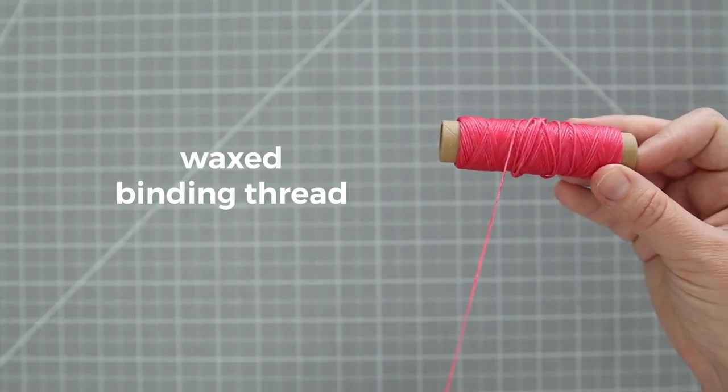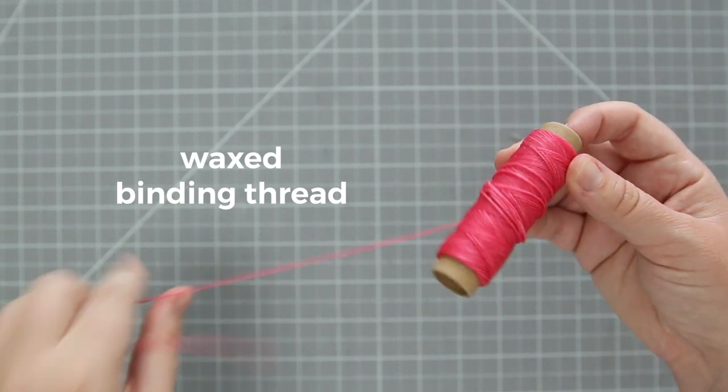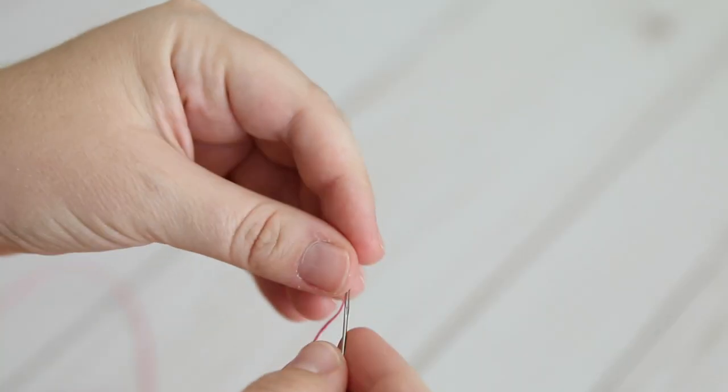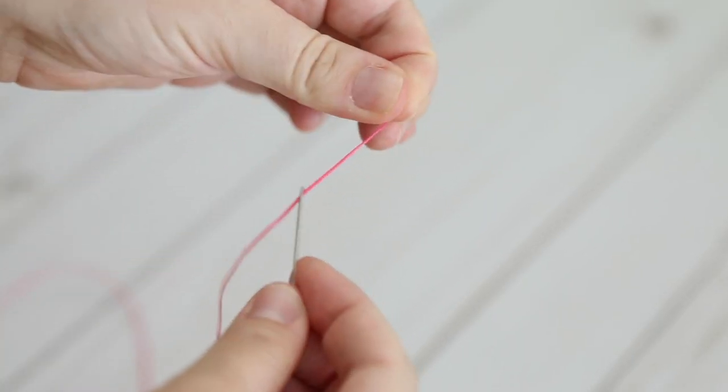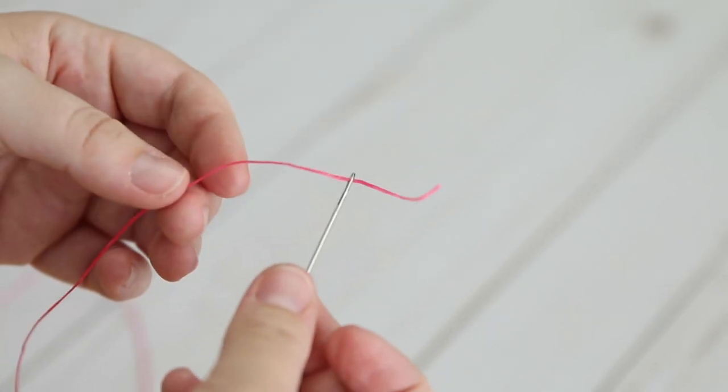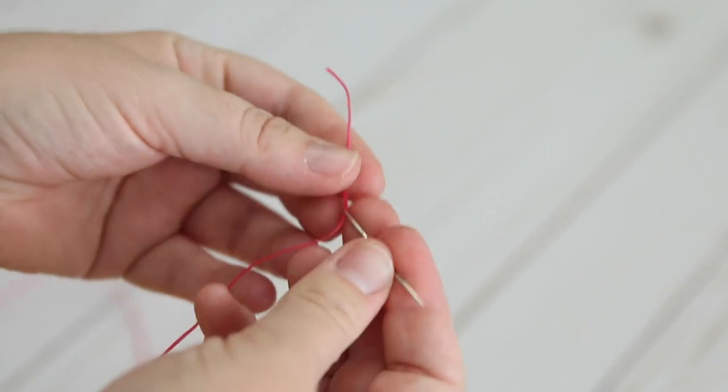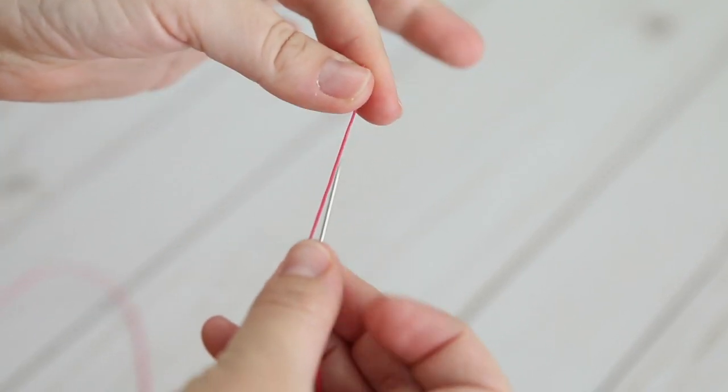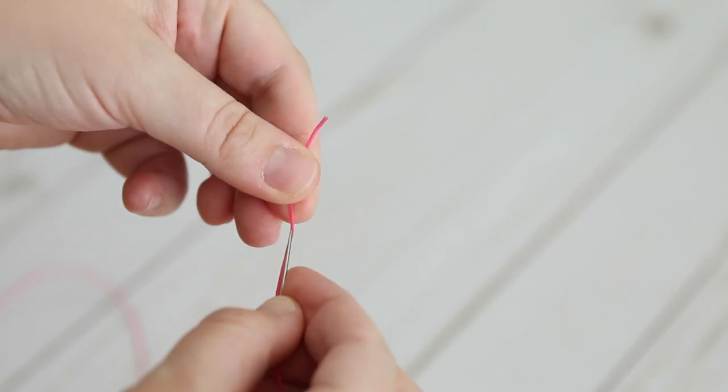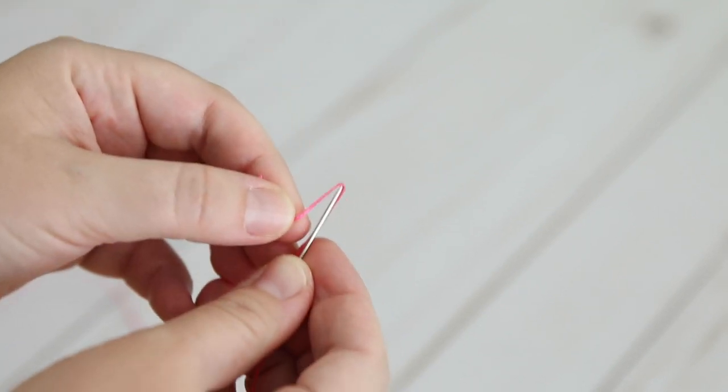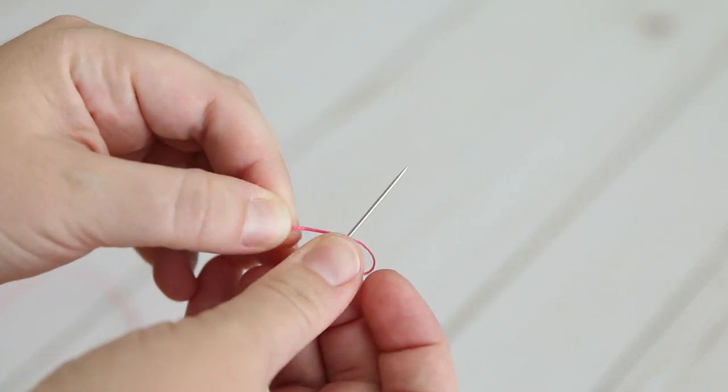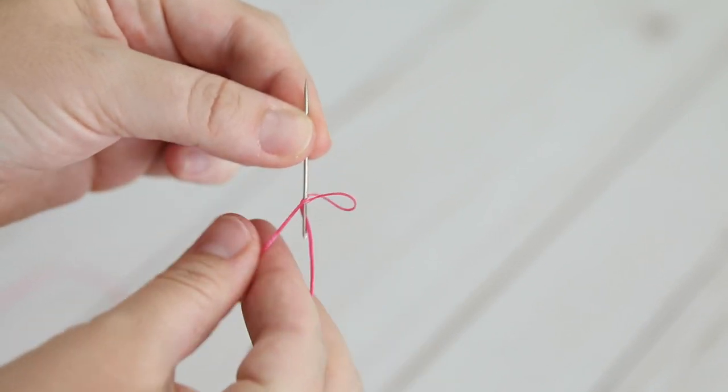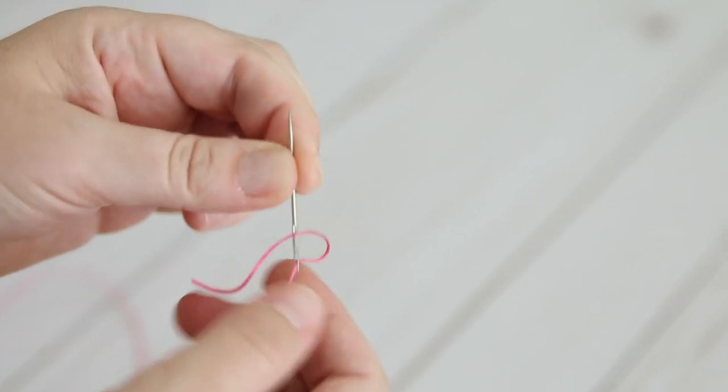I'll be using waxed pink thread and two binding needles, one on each end. Since the needles will be hanging from my project I don't want them to fall off the thread, so something I'm doing this time is turning the needle toward the tail of the thread and piercing it through, and then pulling all the thread toward the eye of the needle so it sort of creates a knot.